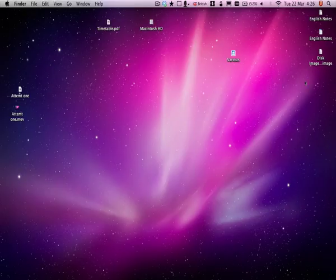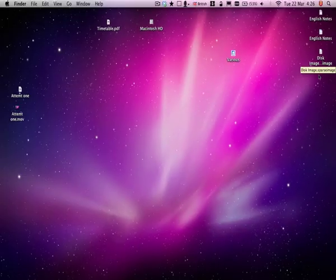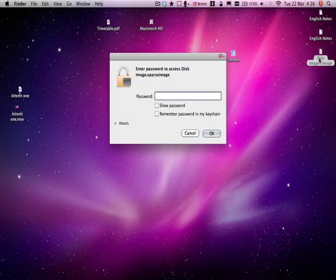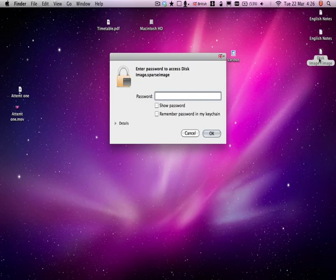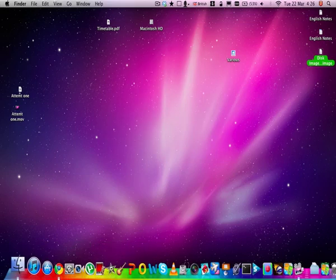So now, it's on the desktop where we saved it, here. And then when we try and open it, it asks for the password. So you put in the password. Don't tick either of these. Click OK.